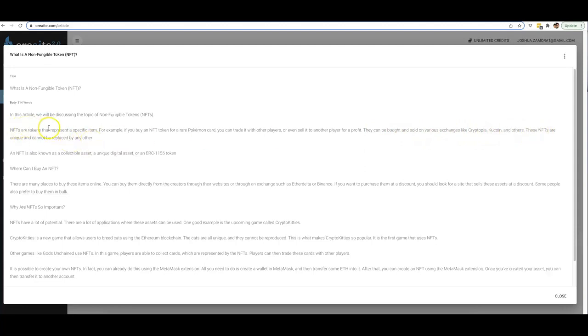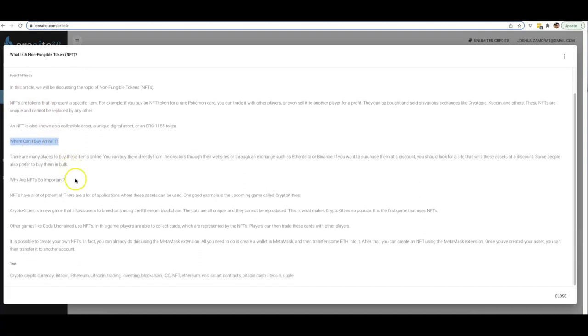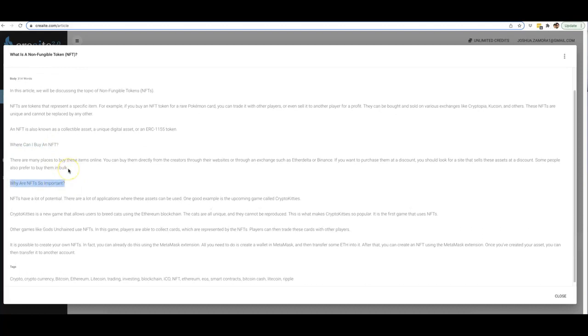'They can be bought and sold on various exchanges like Cryptopia, KuCoin, and others. These NFTs are unique and cannot be replaced by any other.' Perfectly readable intro to that article there.